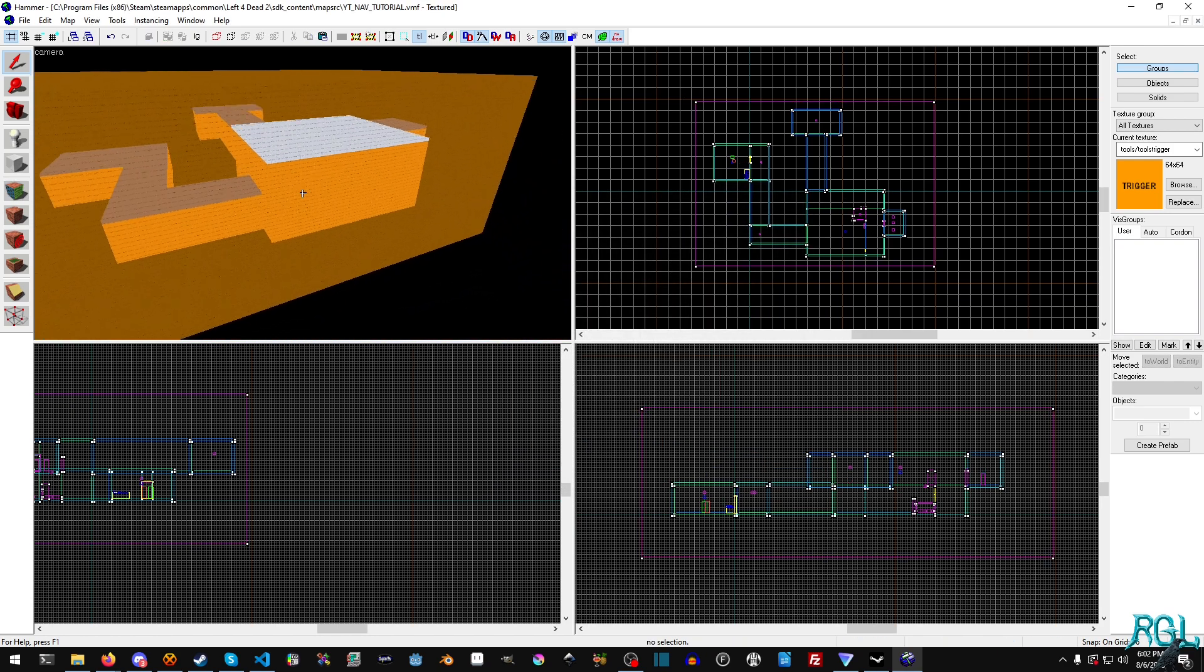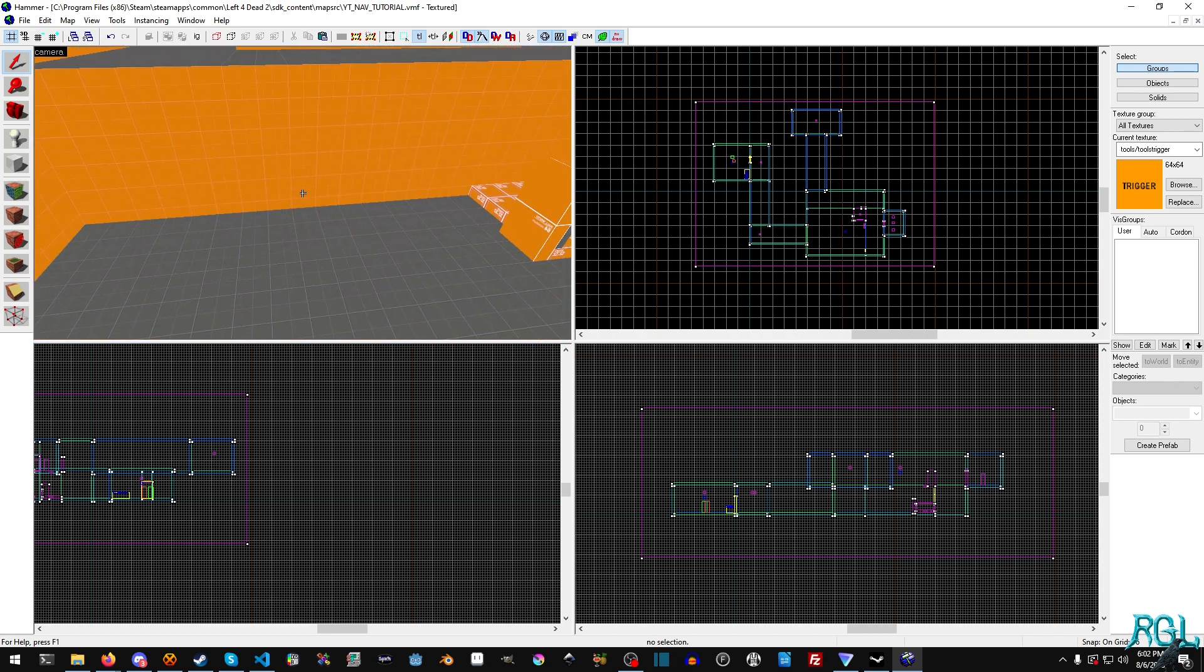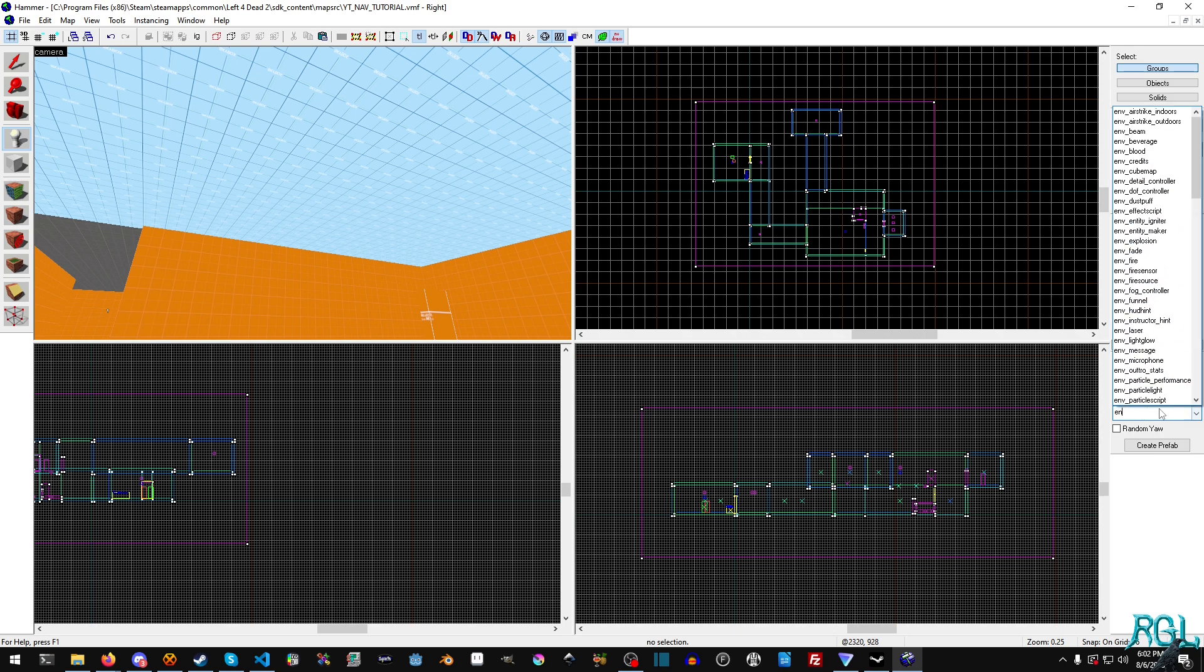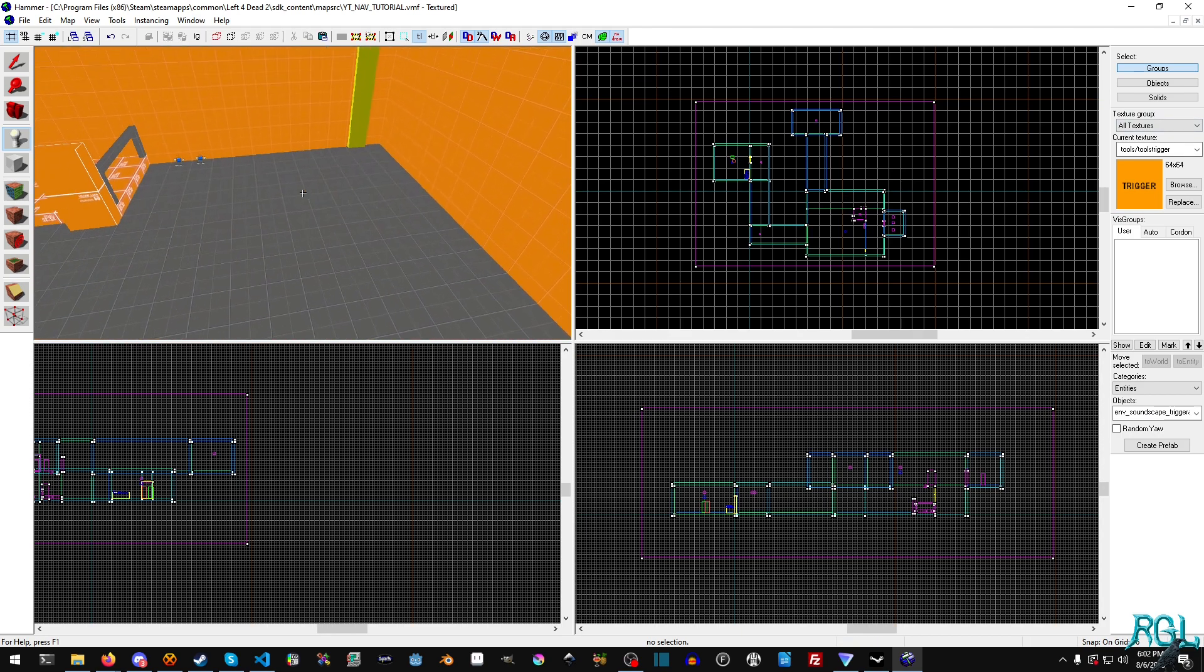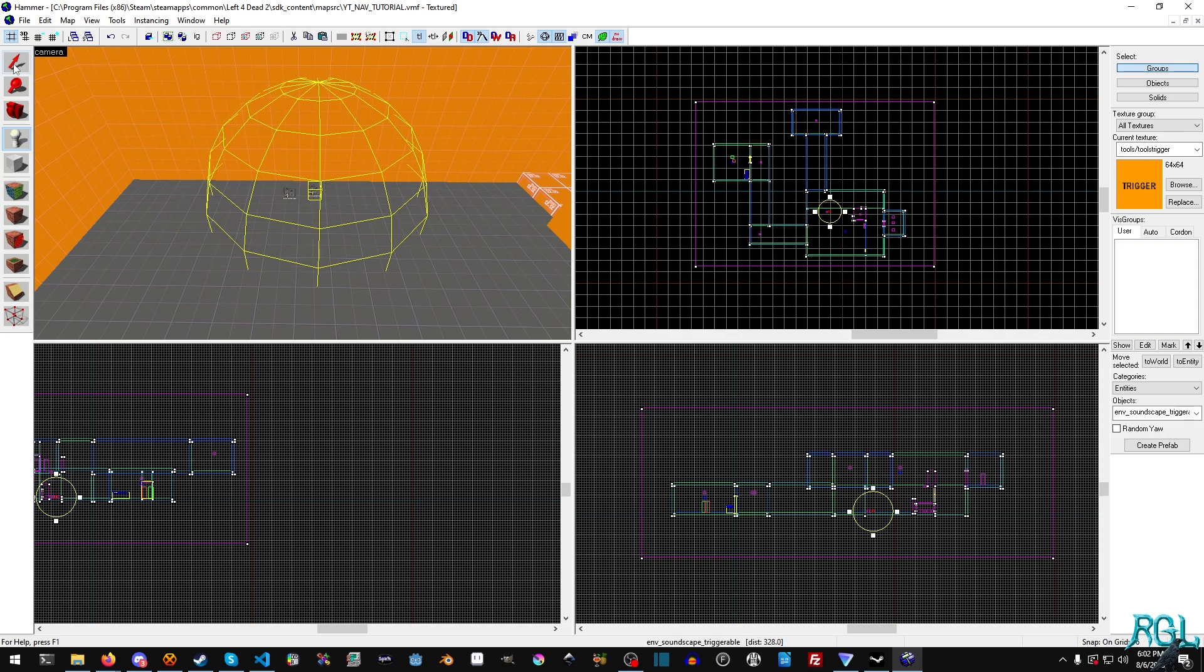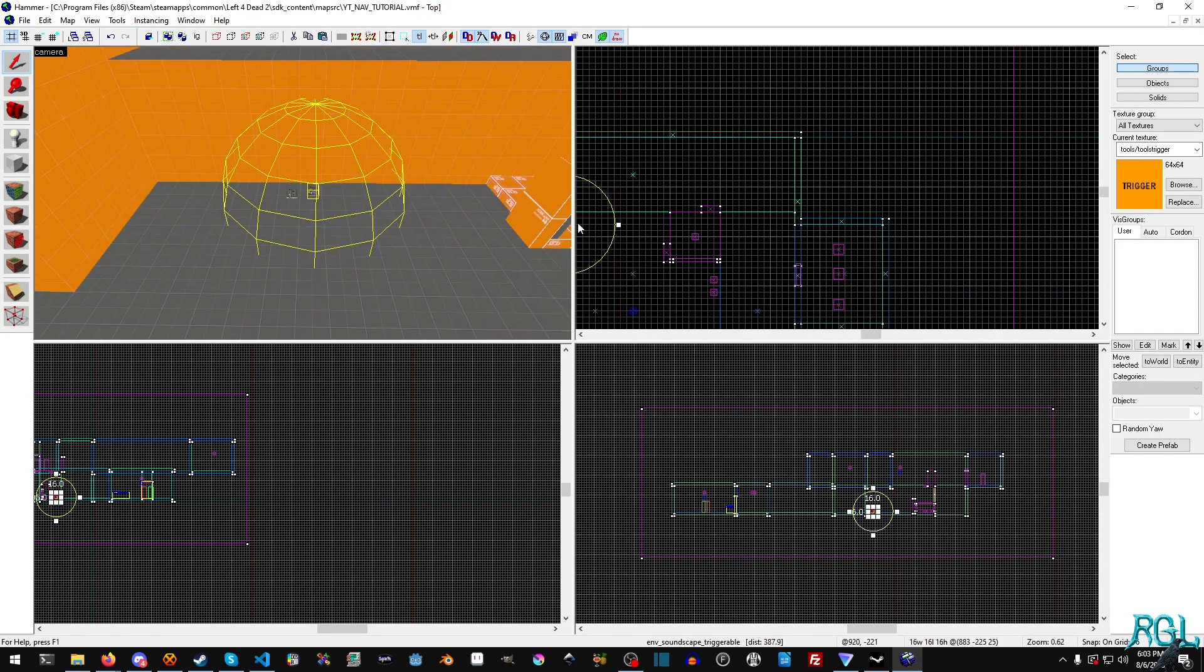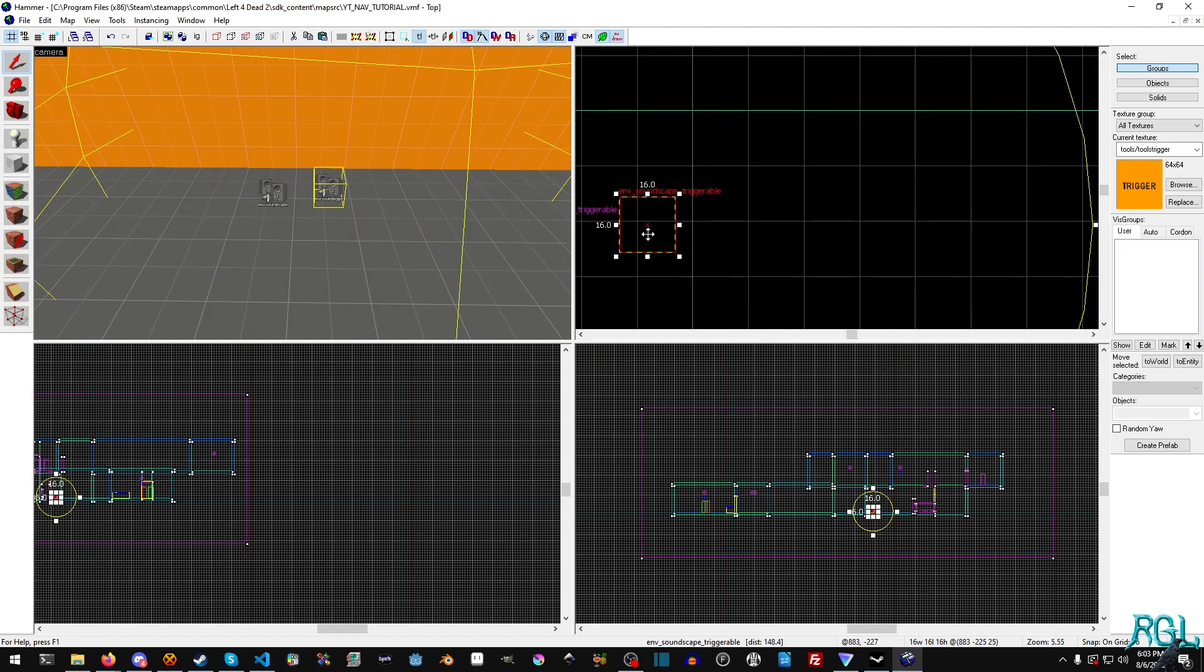What's the next thing that we need? We have a sky and that is a requirement for the rain. Now we need to talk about sound. Let's do env_soundscape_triggerable. We can put these pretty much anywhere, but I'm going to put them out here because this is where we're doing the sounds.